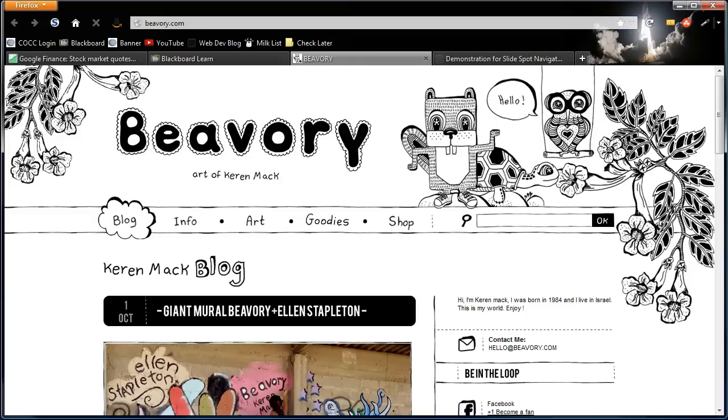Hey this is Ralph and in this video I want to show you a web page that we discovered in class the other day. This is over at beavery.com and in particular we thought their navigation menu was pretty cool.